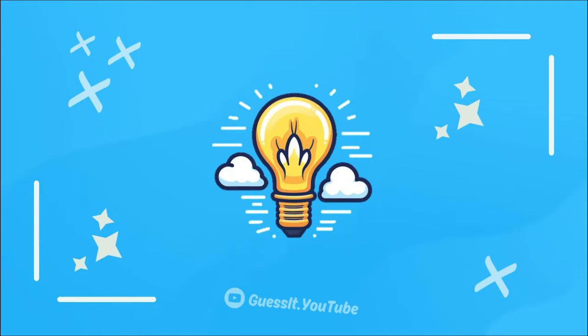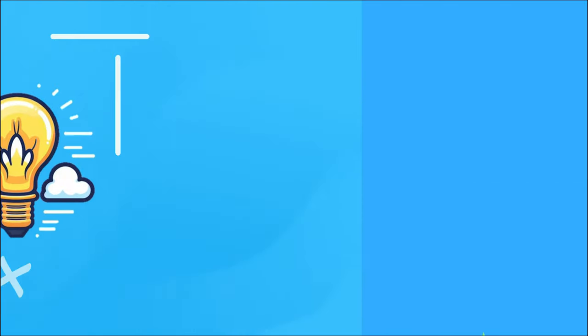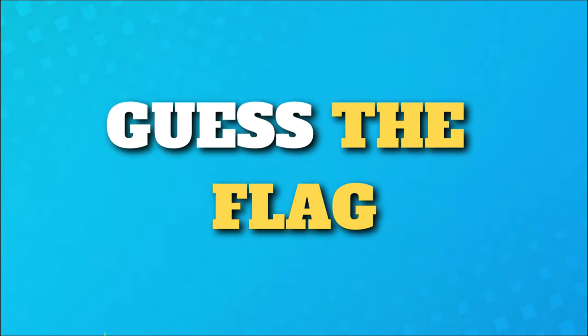Welcome to Guess It. Can you guess all the flags?